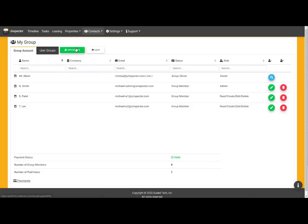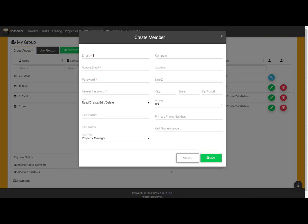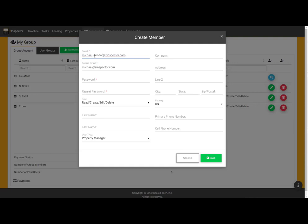If I add more users than specified in my current plan, I may receive a notification to that effect during this process. Regardless, I can opt to finish up here before proceeding to the billing page under settings to confirm any updates to my plan.